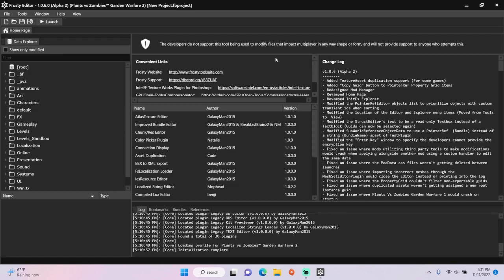Hey guys, in today's video I'll show you how to make normal characters playable in infinity time in Frosty Editor for PvZ GDB2.